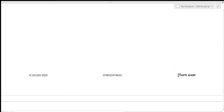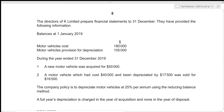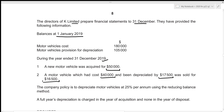We can now move towards the second part. The directors of Key Limited prepare financial statements to 31st December. The balances at 1st January 2019 are given for cost and provision for depreciation of motor vehicles. During the year ended 31st December 2019, a new motor vehicle was acquired for 50,000, and a motor vehicle which had cost 40,000 and had been depreciated by 17,500 was sold for 16,500. The company policy is to depreciate motor vehicles at 25% per annum using the reducing balance method, with a full year's depreciation charged in the year of acquisition and none in the year of disposal.